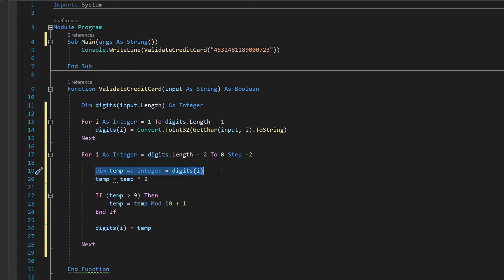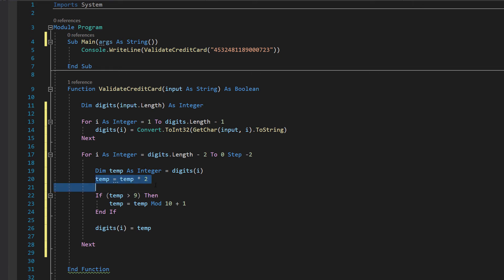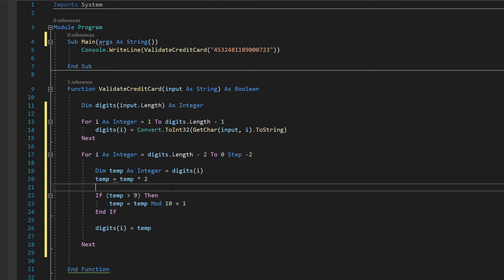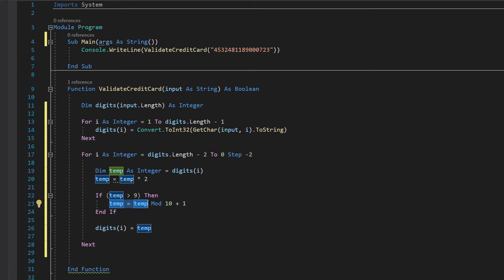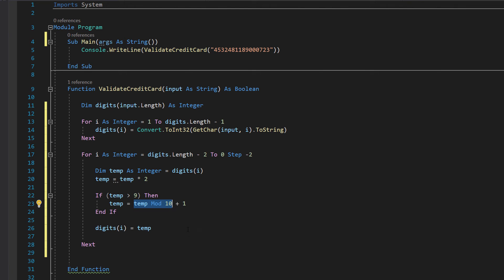Then we can do dim temp as integer equals digits(i). We're literally just creating a temporary variable to store the current digit we're working with. Then we do temp equals temp times 2, we are doubling the digit. Then we're going to check if that digit is now greater than 9. If temp is greater than 9, temp is now equal to temp mod 10, then we add on 1, because this step involves if the digit is greater than 9 we mod by 10 then add 1 onto the remainder.